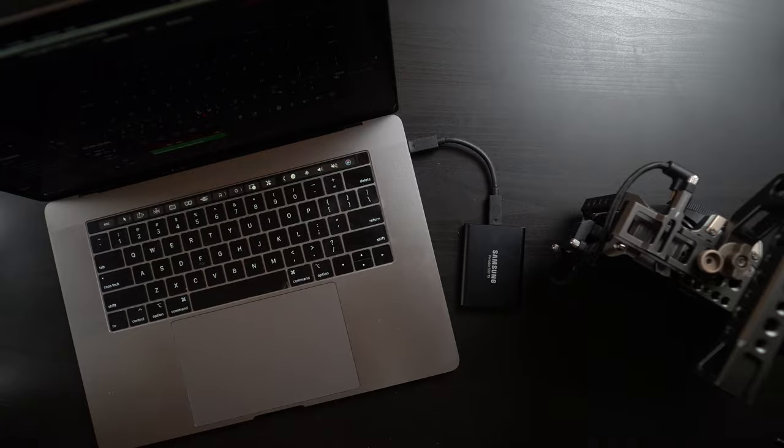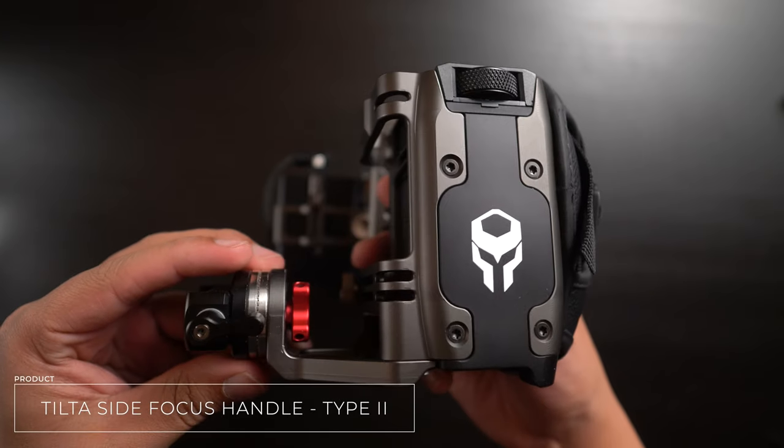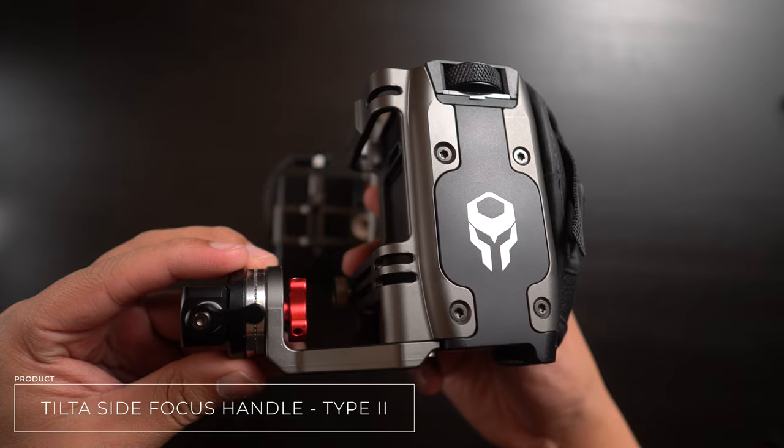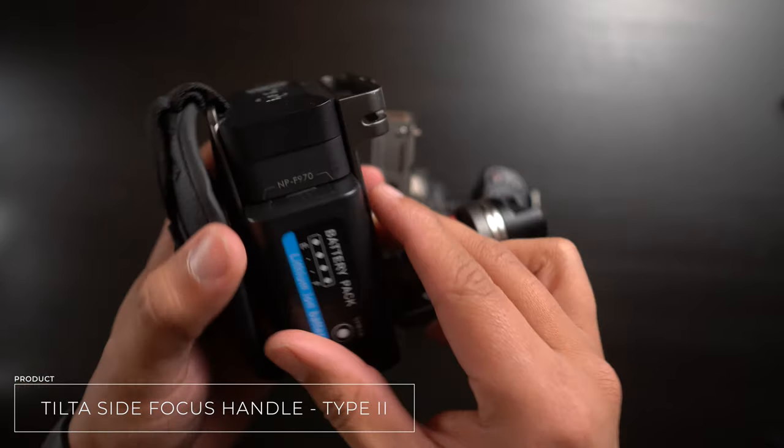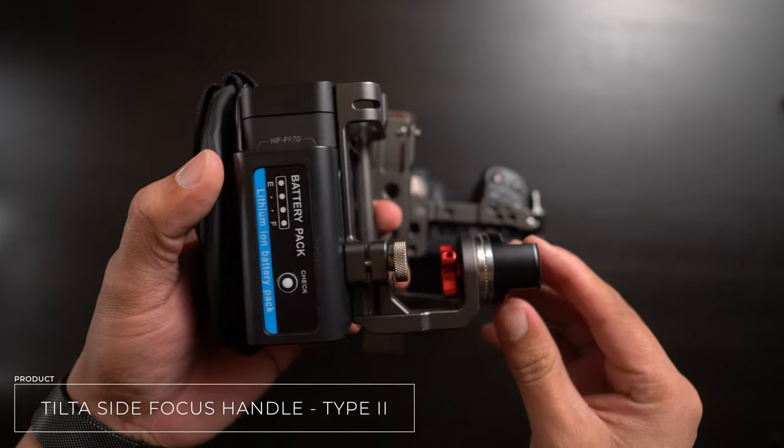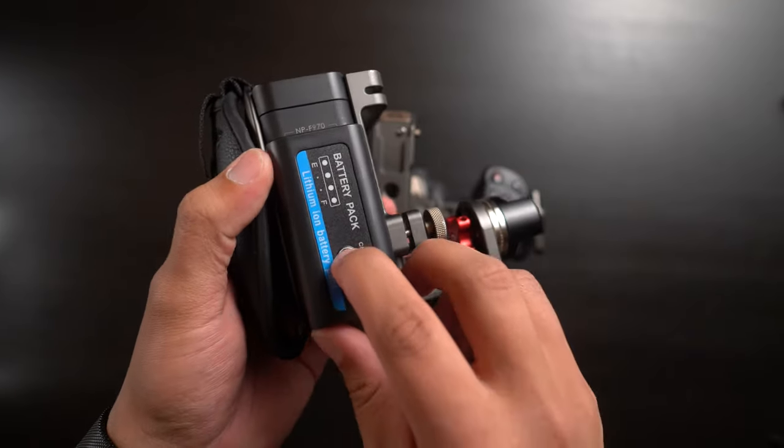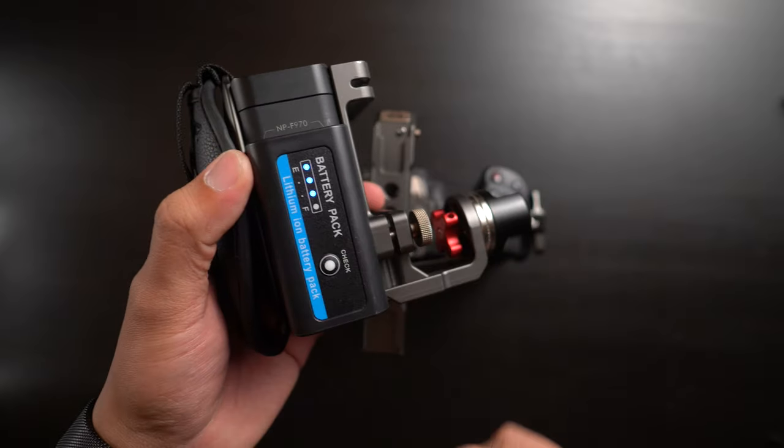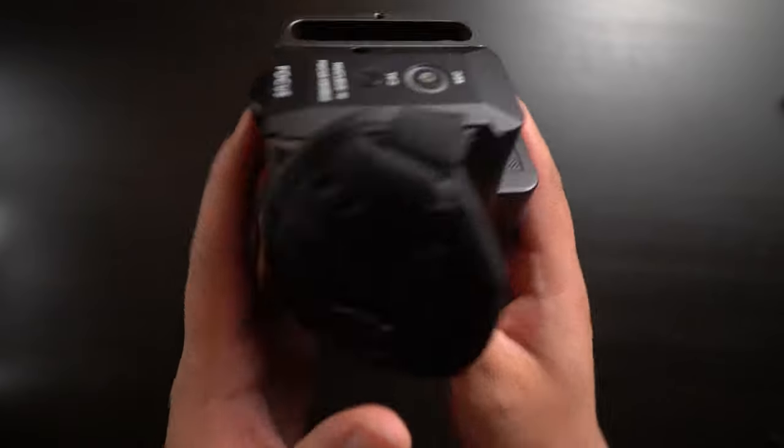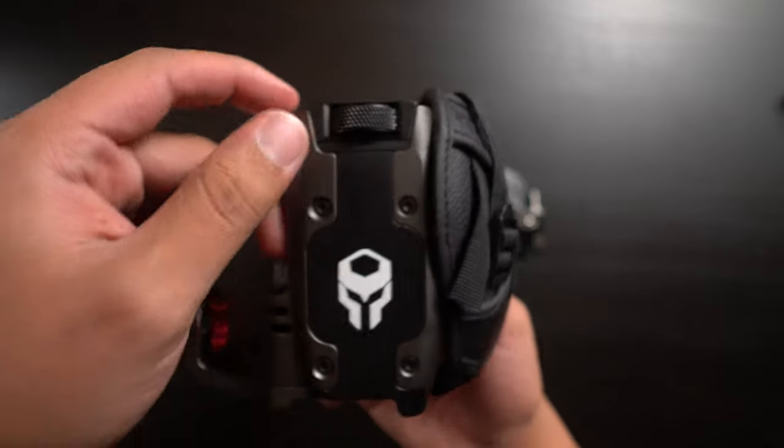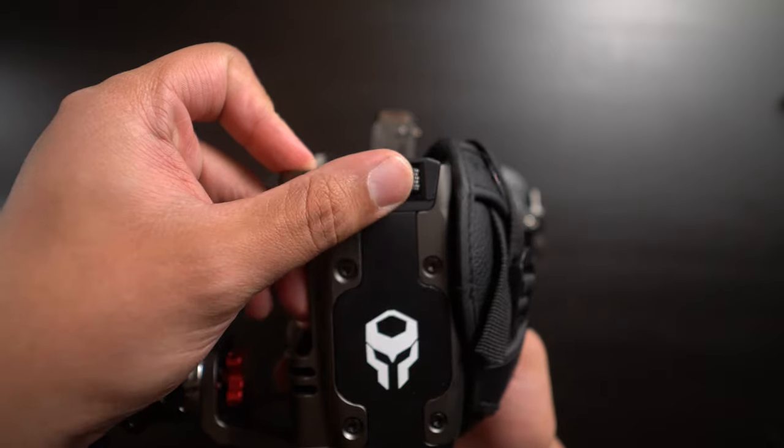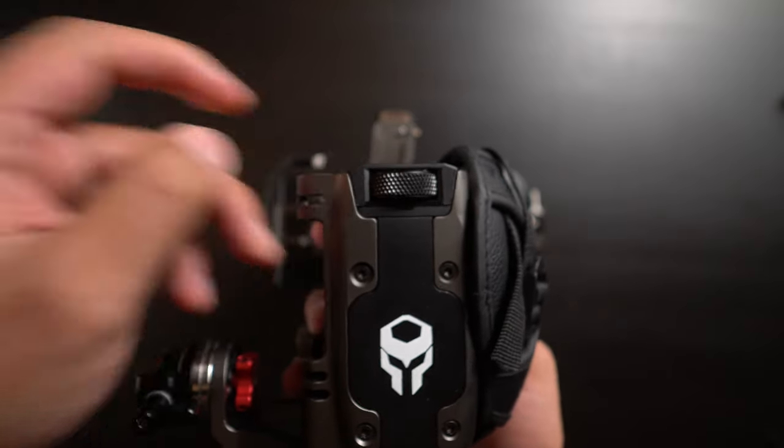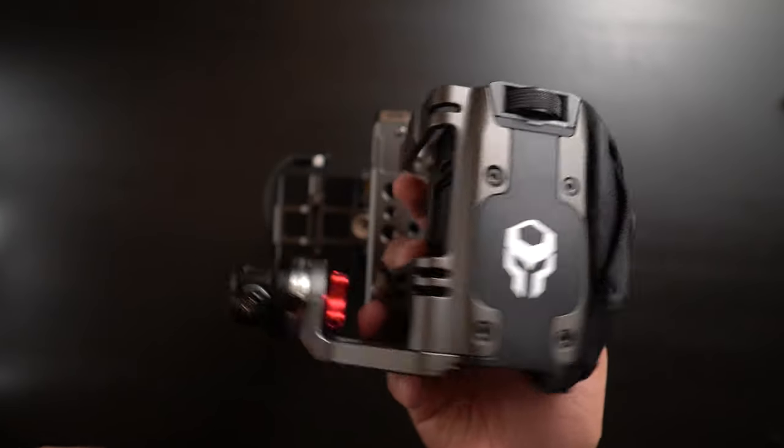Next up, I added a Tilta Side Focus Handle Type 2. This fulfilled my other two needs of a bigger battery and a follow focus. This side focus handle has a slot for an F970 battery built in, as well as a focus wheel that can connect to a Tilta Nucleus Nano wireless follow focus, which is something that I already had from a previous build.